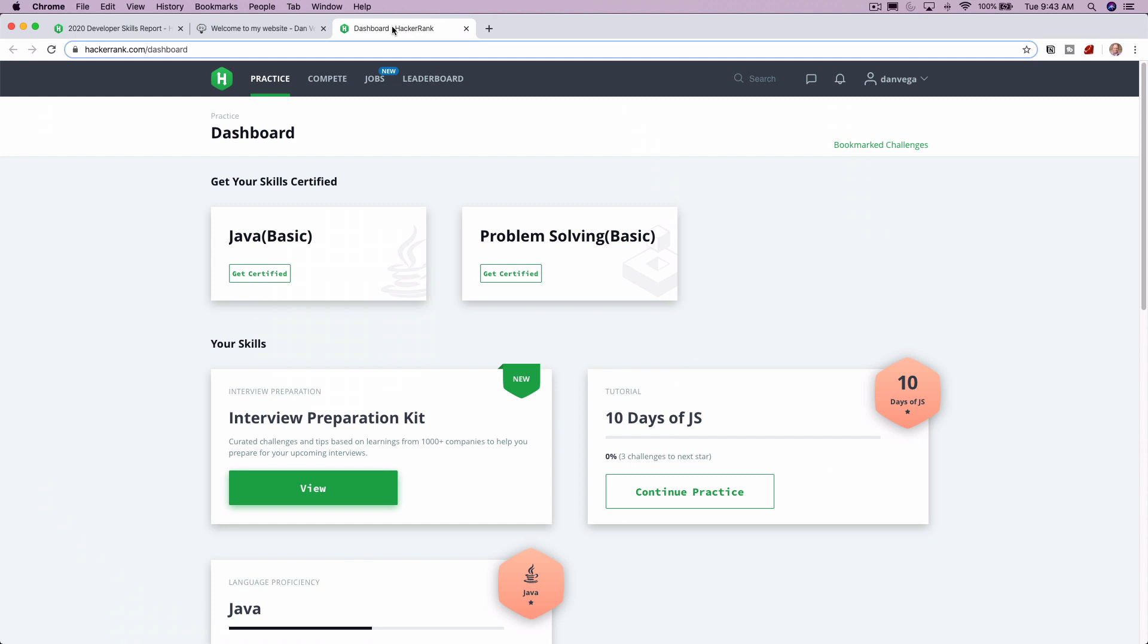So if you don't know, HackerRank is this really great website that is for both employers and developers. So if you're a developer and you want to get your skills up to date and practice some interview-type questions, this is a great place to do it. You can go in and do different programming languages. They give you problems.